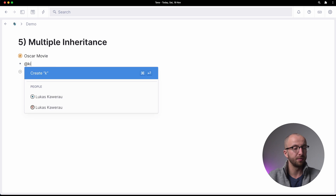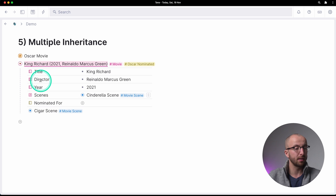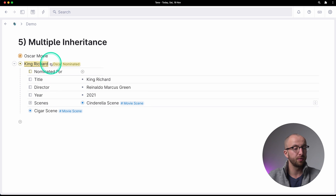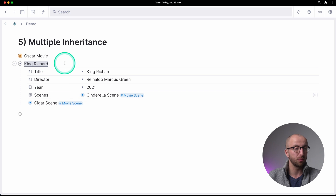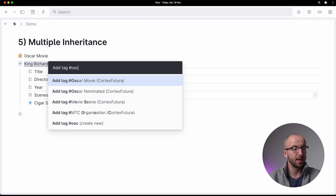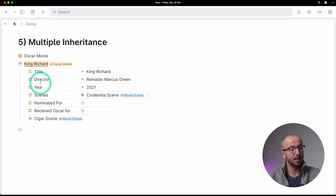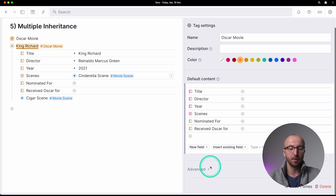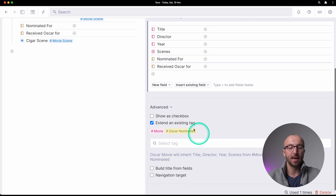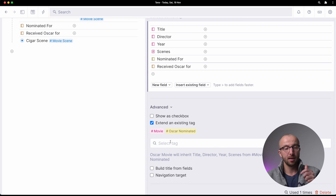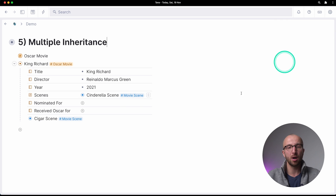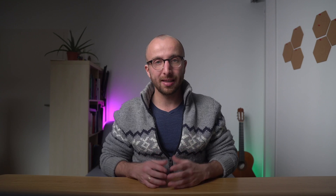Finally, multiple inheritance. With King Richard I have the fields title, director, year, scenes, and nominated for. I can also tag this as 'oscar movie', which has title, director, year, scenes, nominated for, and received oscar for. In the definition of 'oscar movie' I can combine different tags together — so every time I apply the tag 'oscar movie' I get all the fields from the movie tag and all the fields from the oscar nominated tag. That's super powerful and something I use quite a lot.